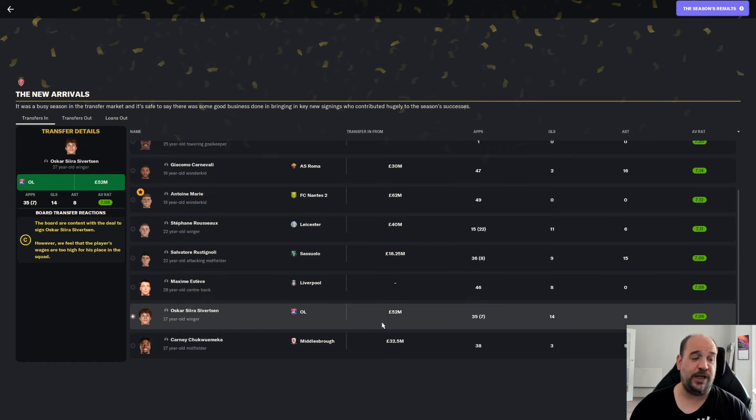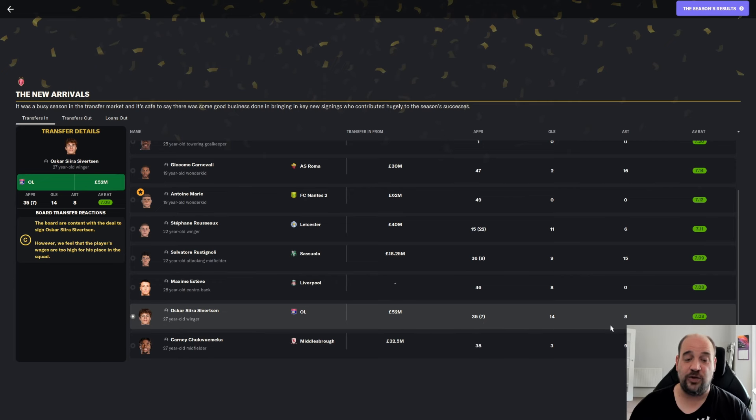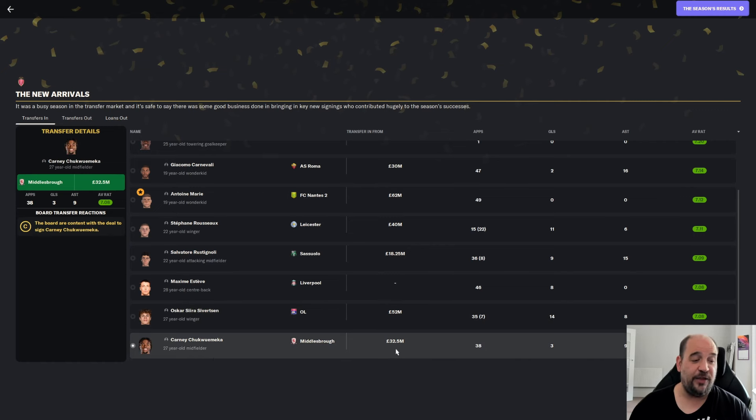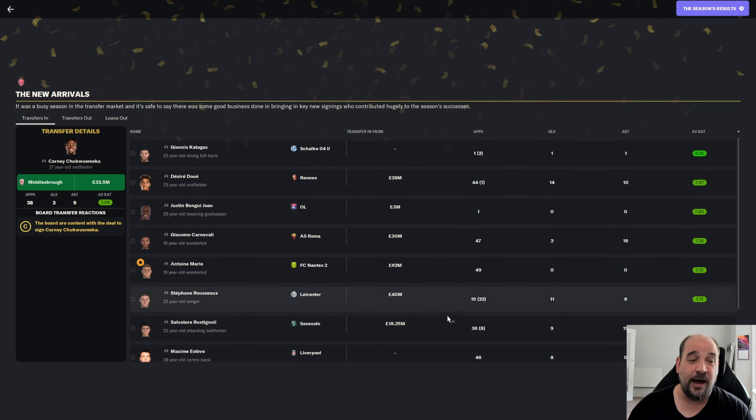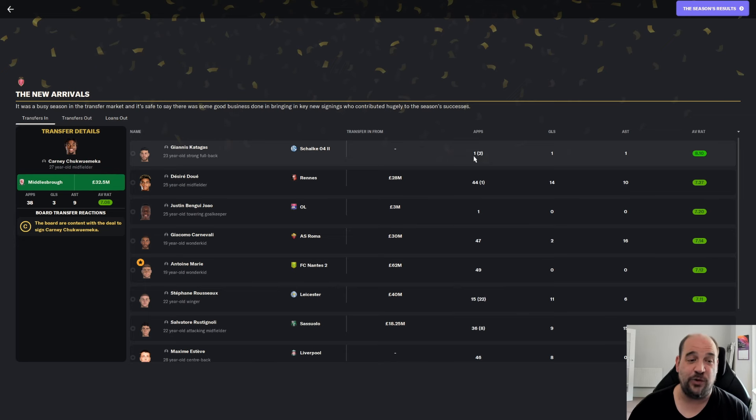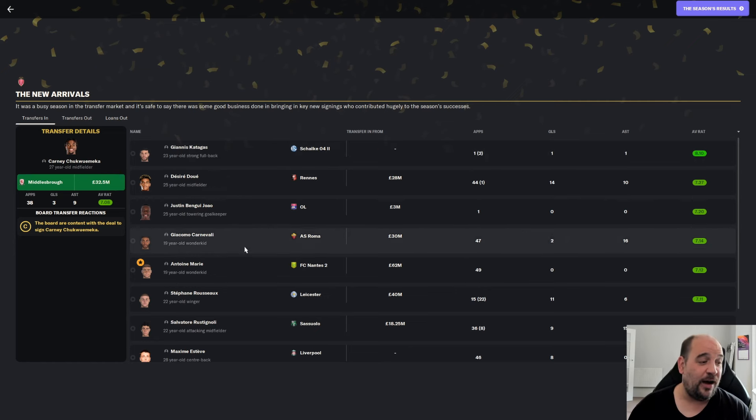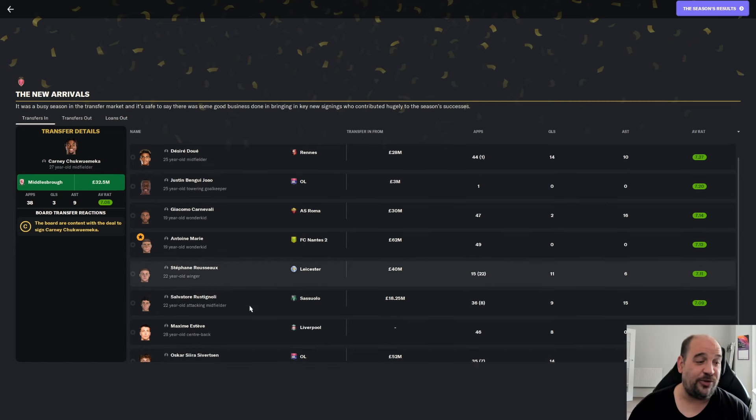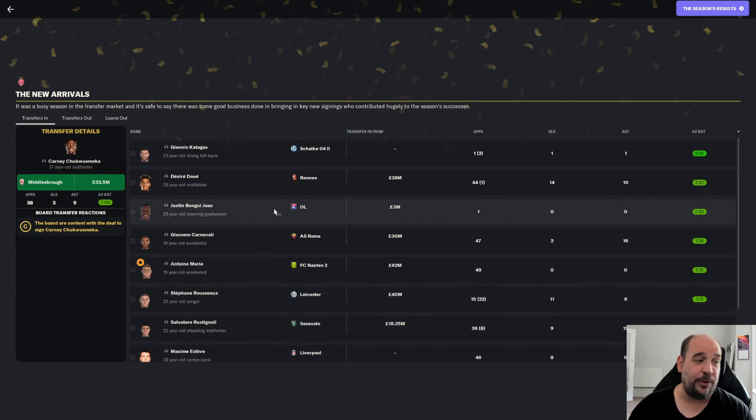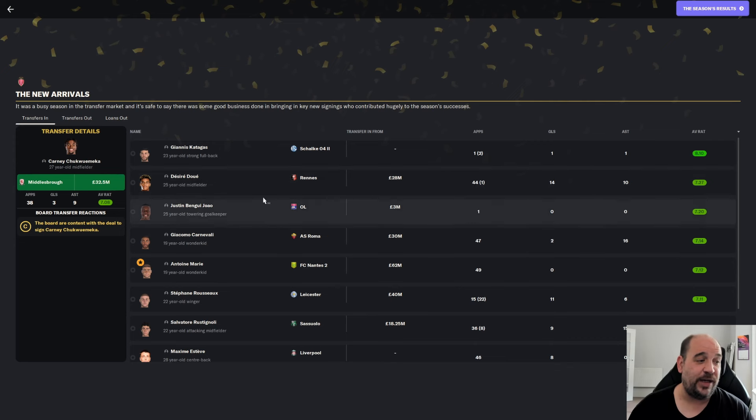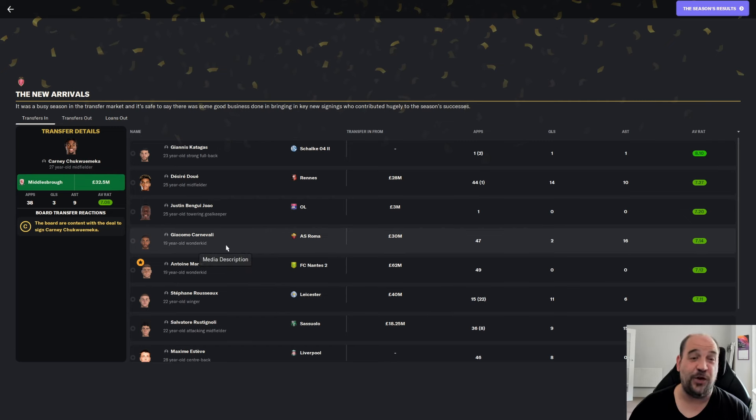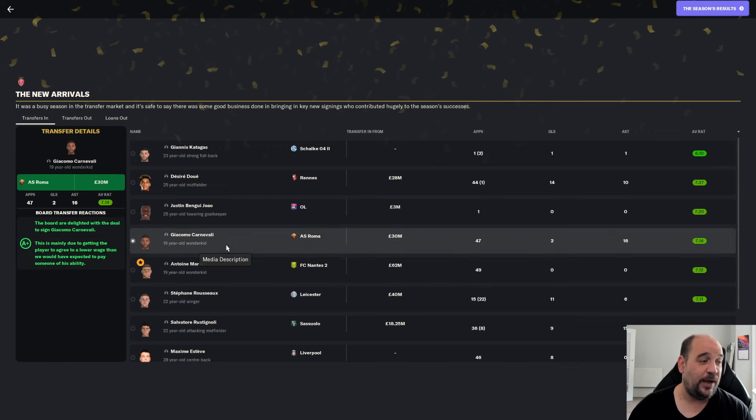Oscar Sivitson from Lyon for £52 million, 42 appearances, 35 of those starts, 14 goals, 8 assists at 7.08. And Karni Chukwameka, £32.5 million from Middlesbrough, 38 appearances, 3 goals, 9 assists at 7.08. I'm struggling to find a dud sign in here. I just don't see a dud signing out of all of those. And for me personally, if I'm going to pick sign of the season, it's between Cannavali and Dewey, but I'm probably going to go Cannavali because I love seeing my fullbacks getting forward and 16 assists. That is phenomenal.